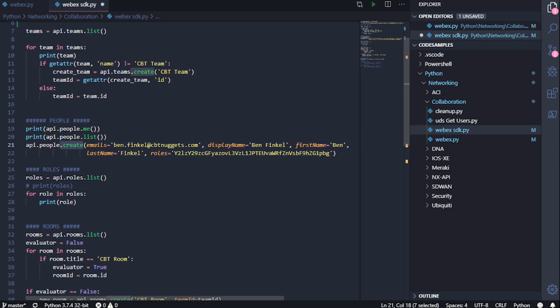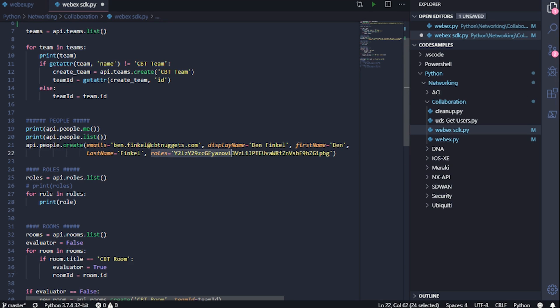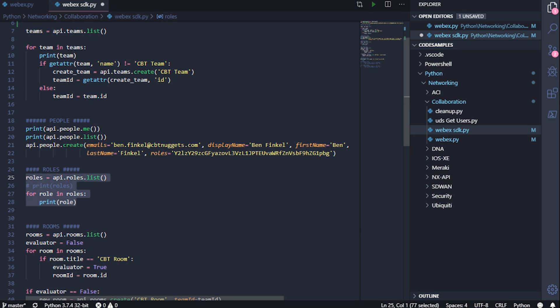So in this case, I'm creating an account for Ben. I'm specifying his display name, first name, last name. And then I even specified a role of administrator. How did I get this particular ID field? Well, of course, from the roles module, by just listing out the roles and then printing out the roles that are available to me.